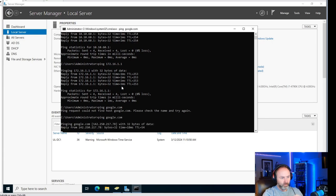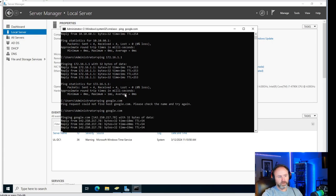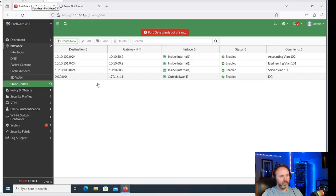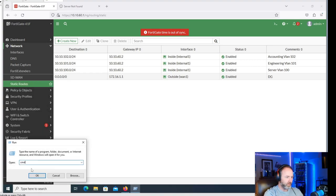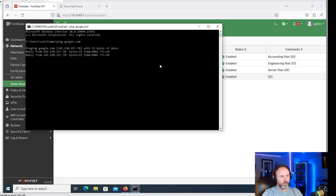Now if we slide back over to the server, we should be able to ping Google no problem. We can test that on Workstation 2 as well - that's working.